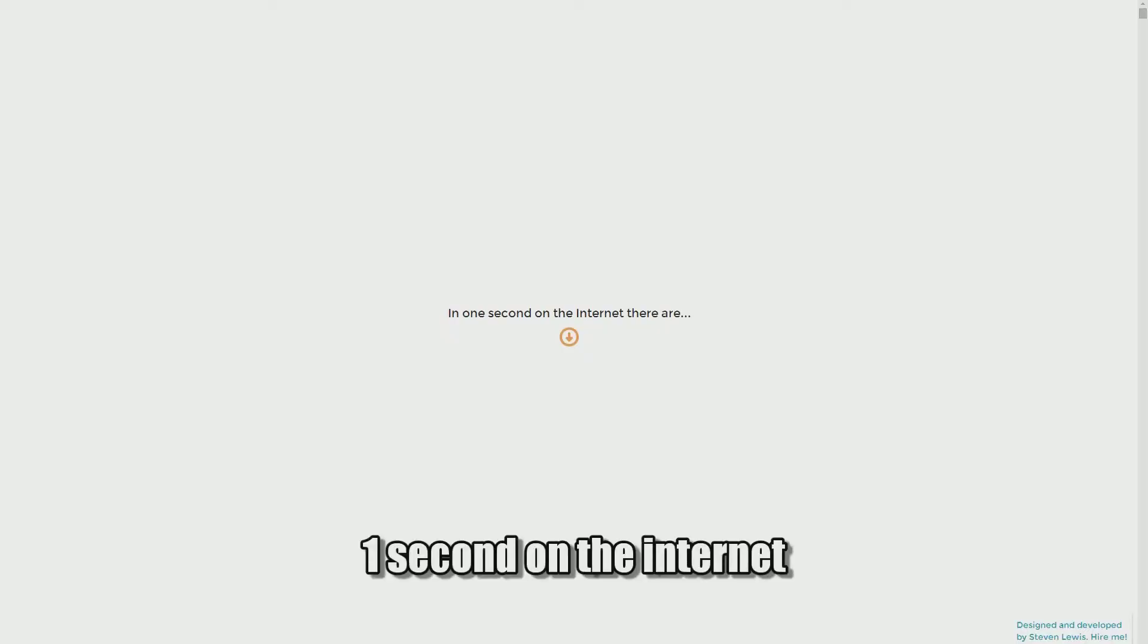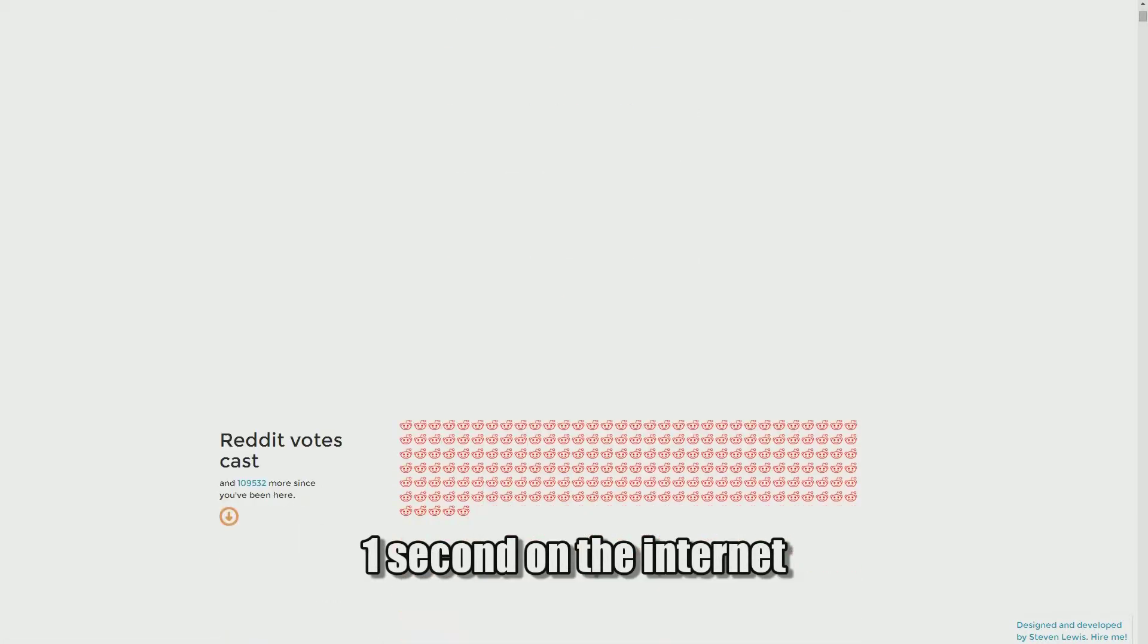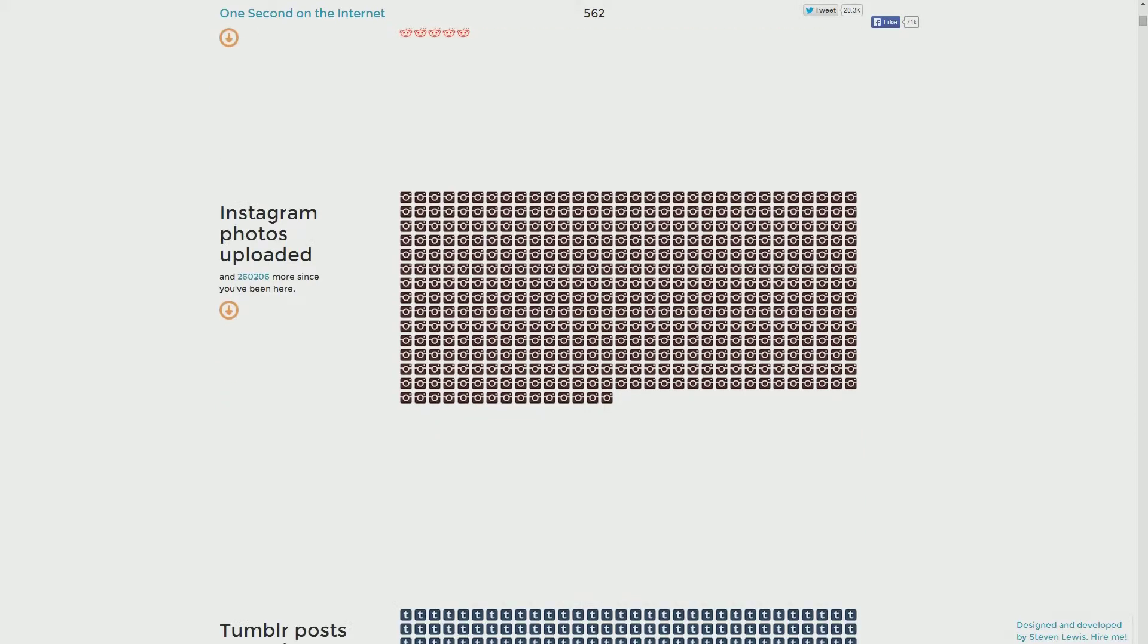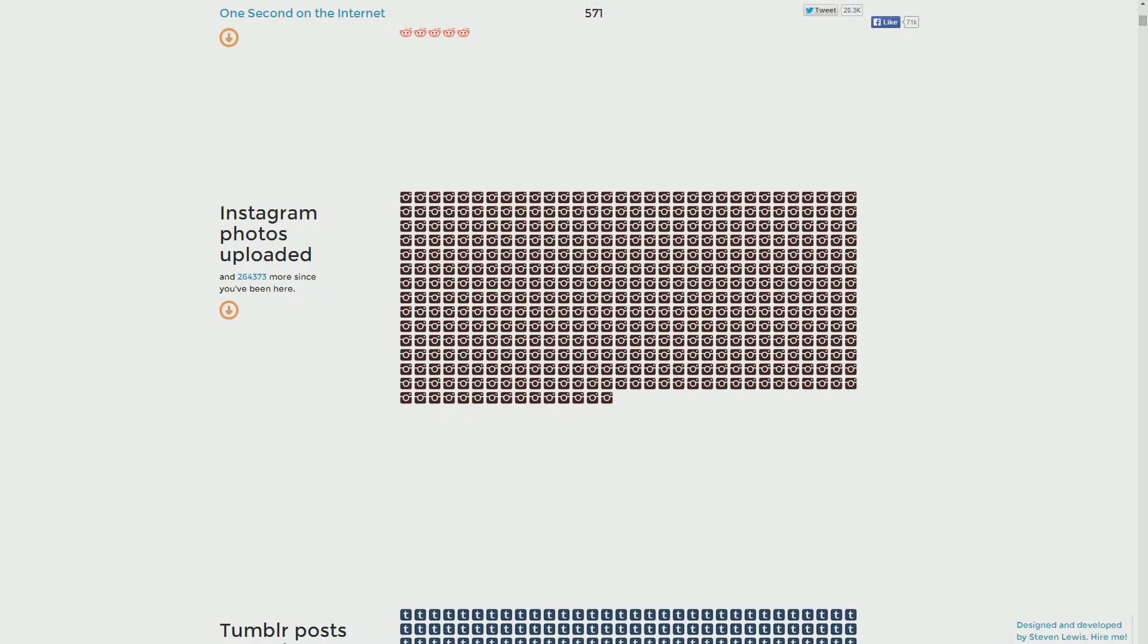The next website is One Second on the Internet. Basically it tells you what happens in one second since you've been here. So this many Reddit uploads, Instagram posts, etc. It's a really interesting website to show how dynamic, how active the worldwide web is and how many people are actually using these websites with actual real-time statistics. This stuff is really interesting, you should totally check it out.